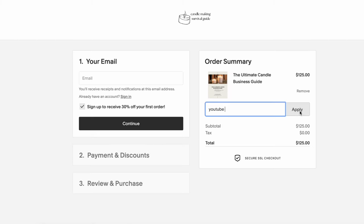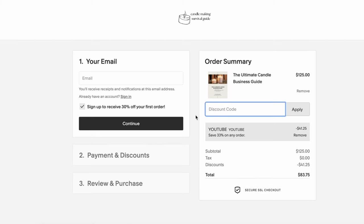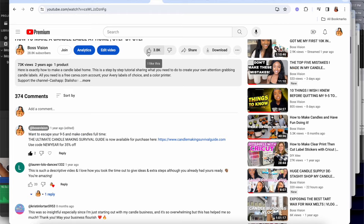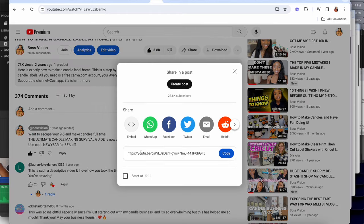You can use the code YOUTUBE for 30% off. Be sure to subscribe, like this video, and share with other candle makers in Facebook groups to spread the word. Now let's jump right in.